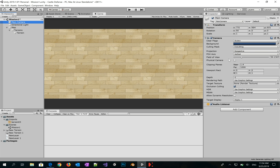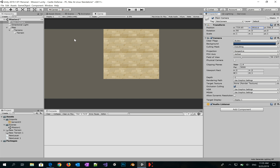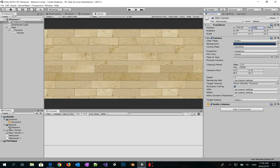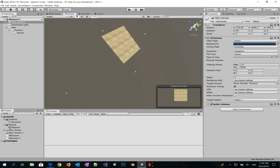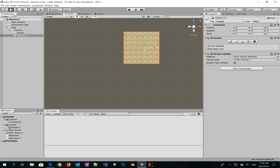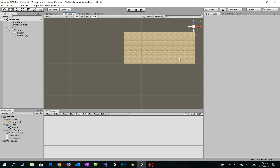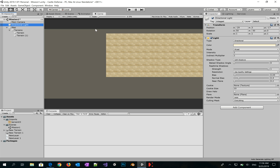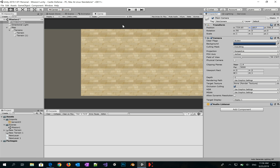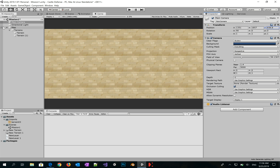Now let's select the main camera and change some properties like the position of the camera. We need to duplicate the terrain and drag it to the right. Then we adjust the position of the camera until it looks good.